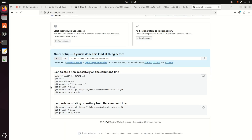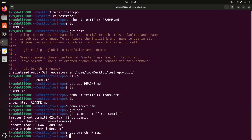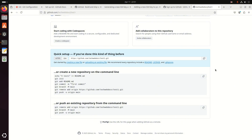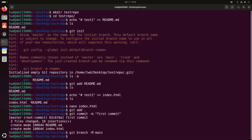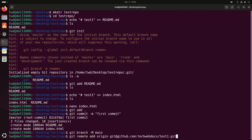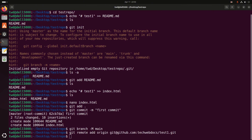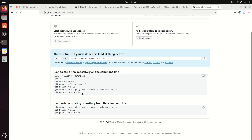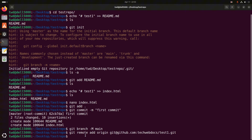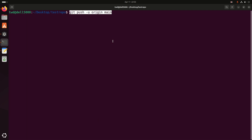Now I am going to define the repository's branch using this command. Then I am going to add this repository to the remote repository — first select SSH and copy this. Now hit enter. Then I am going to push this local repository to GitHub into the main branch using this command, then hit enter.